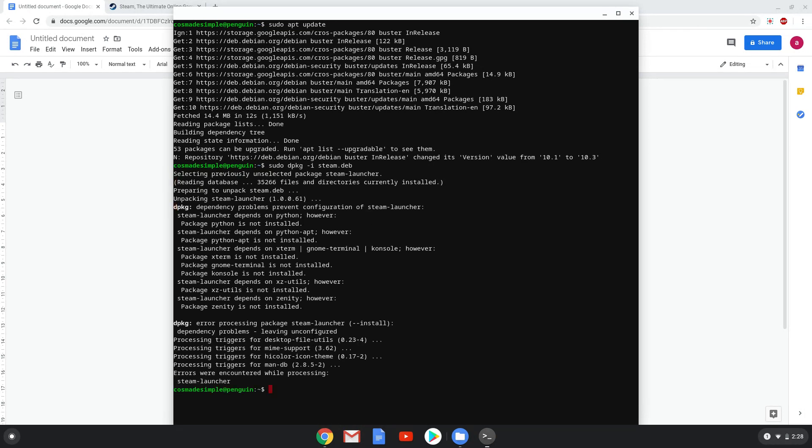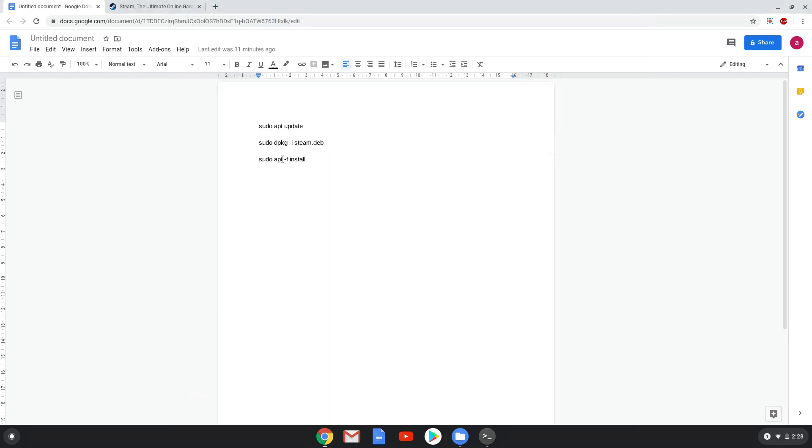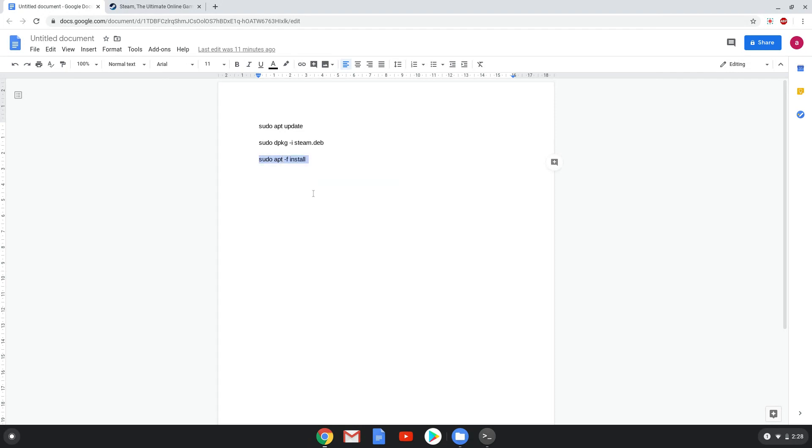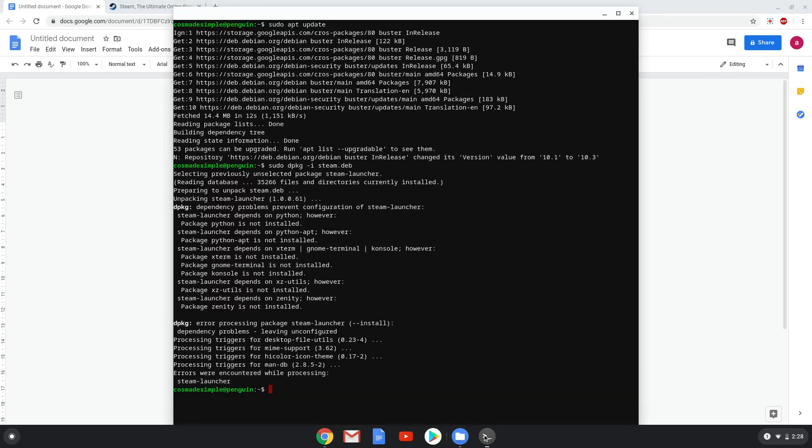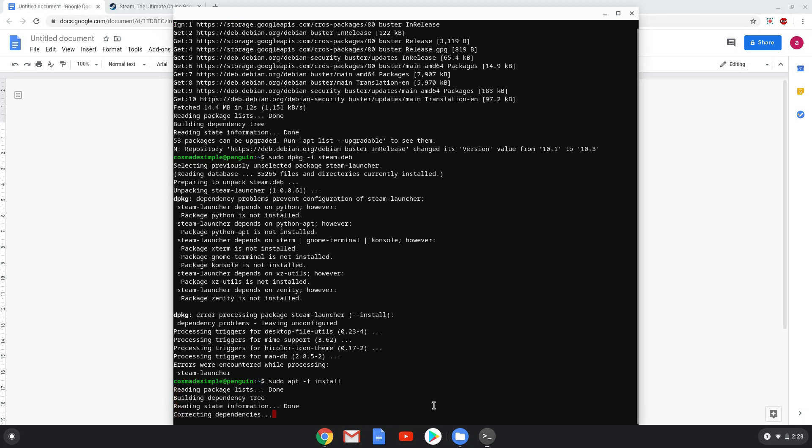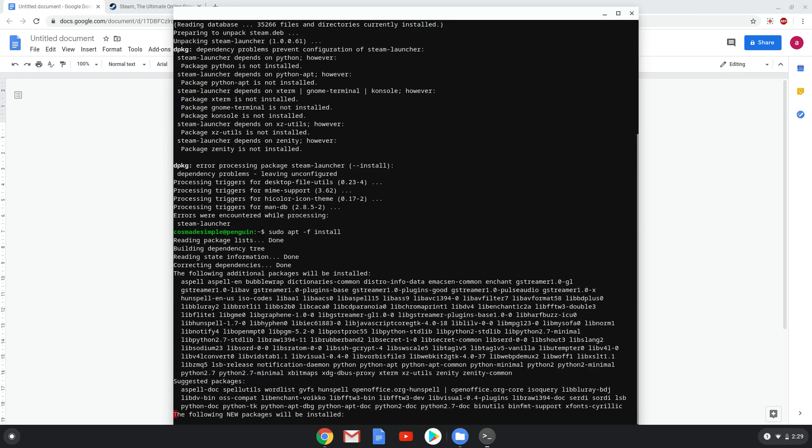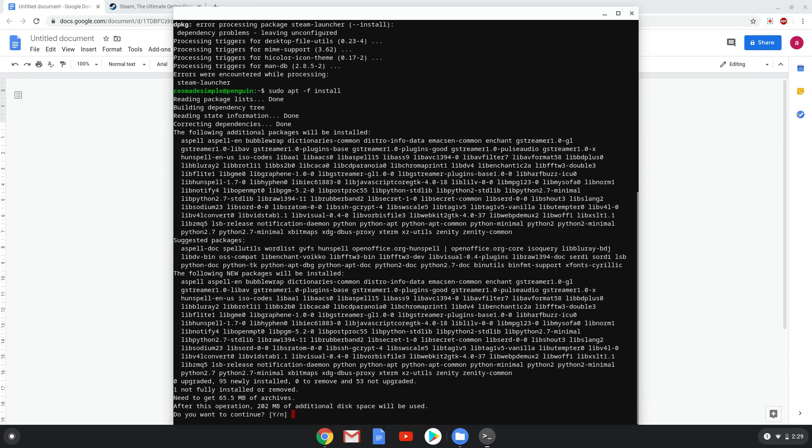Lastly, we will install all the dependencies of Steam with the last command. Press enter to confirm the installation of these packages.